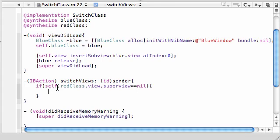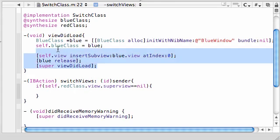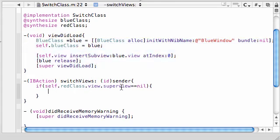I'm saying we're going to be testing if this red class's view is equal to nothing. If this red class's view is not being shown or it doesn't exist, then this is going to be equal to nothing. If this is the case, then we want the red code to show up because if this red view is equal to nothing, by default it means that the blue view is already on the screen since that was the default.